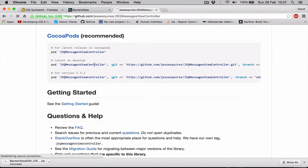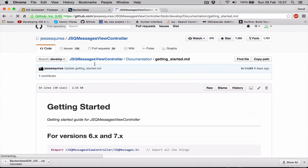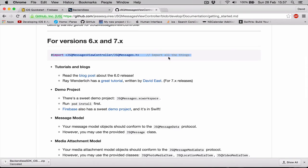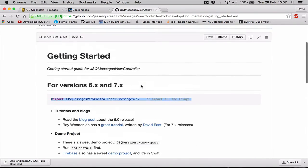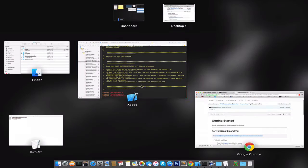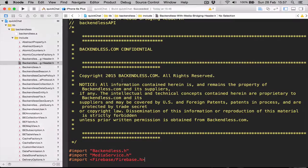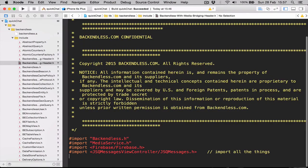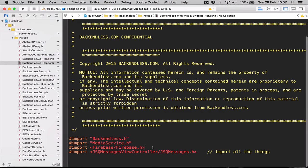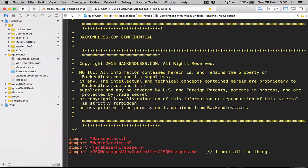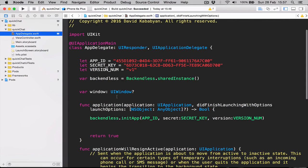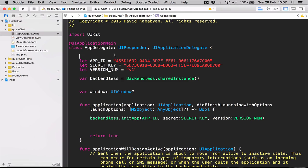Let's go to the getting started guide and here it is. It says import JSQViewController JSQMessage.h and it says imports all the things. Let's copy this, go to our Xcode, and in our bridging header file we are going to import JSQ message libraries as well. Right now we should be able to use our Firebase, our Backendless, and our JSQ message libraries as well.